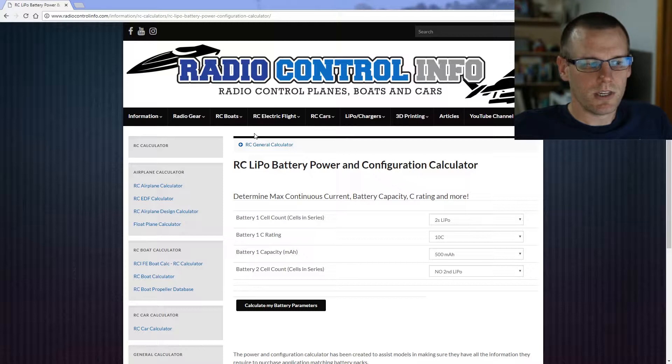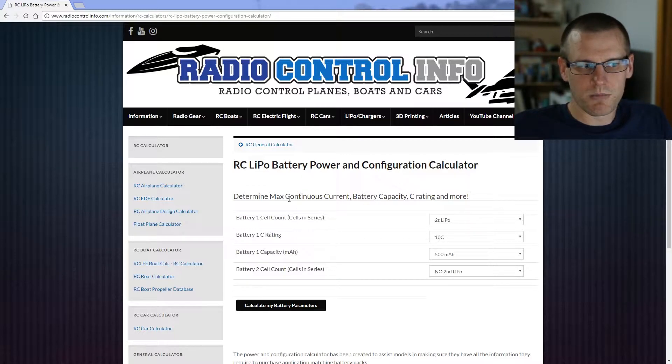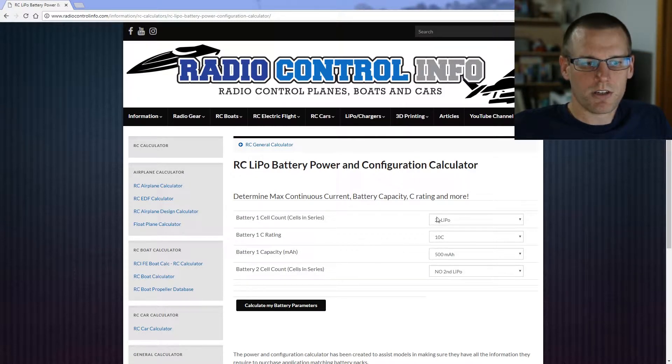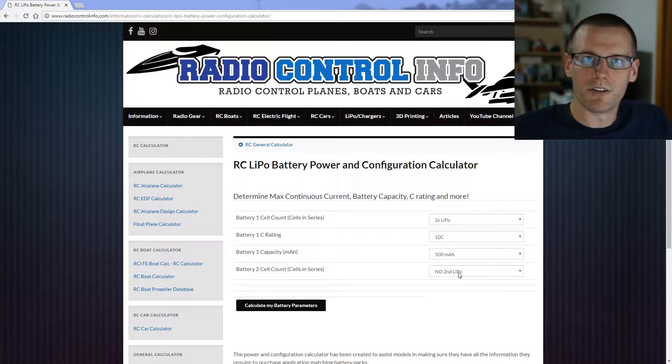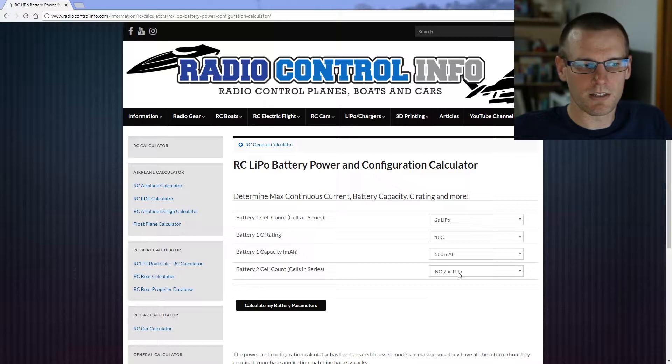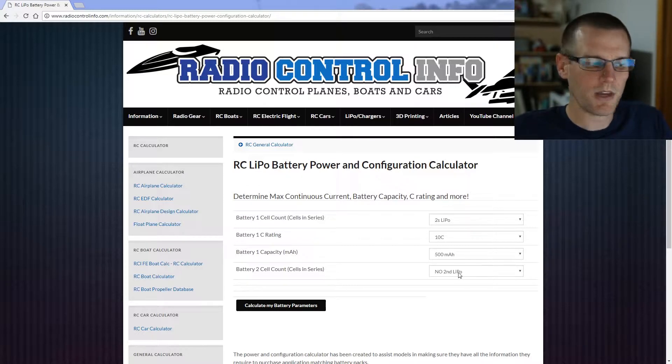Once you've done that, you'll arrive at the main page of the calculator. What you see are a bunch of different options to be selected, so you have these four options to be selected and here are the drop-down menus that you have. Once you select the second LiPo battery, if this applies for you, then you'll get a list of battery two options such as the cell count or the C rating capacity and then how you want to wire them.